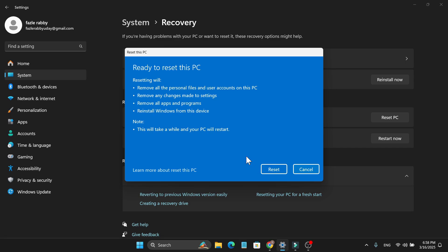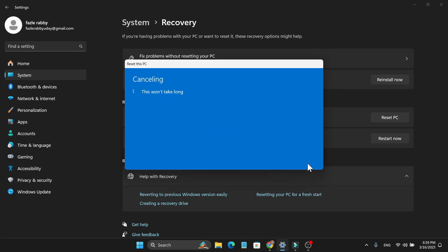You just need to click on Reset and it will start to reset your PC. It's going to restart your computer several times and you just have to wait for a couple of minutes.